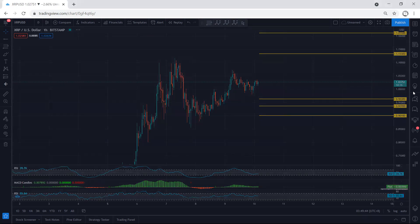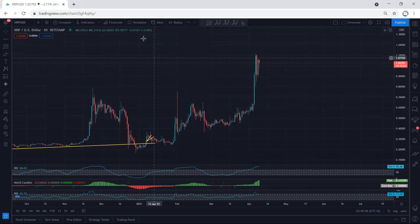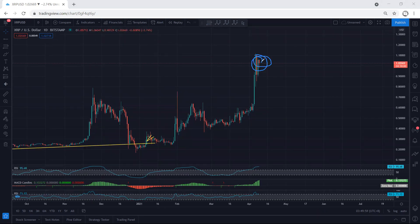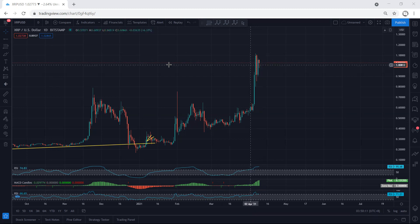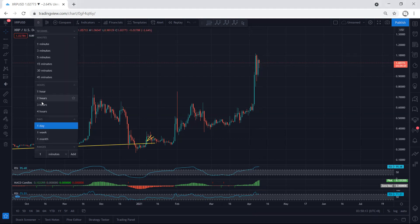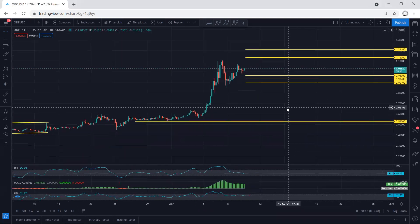Moving to the higher time frame — the daily chart — we want to see what we have. After this sharp move, we want to see whether this is a correction or how complex this correction can be based on the daily. As explained on the one-hour chart, we're looking for a buy, and if we get that setup, this is mostly the only correction we have.